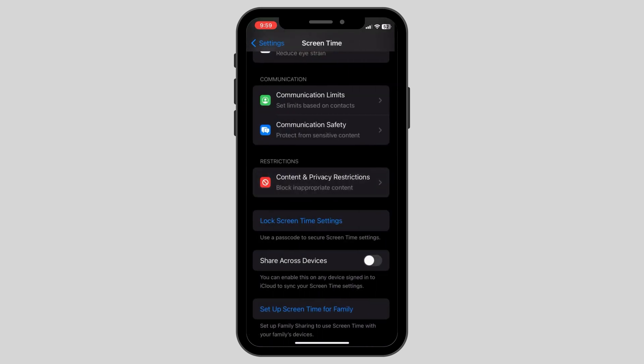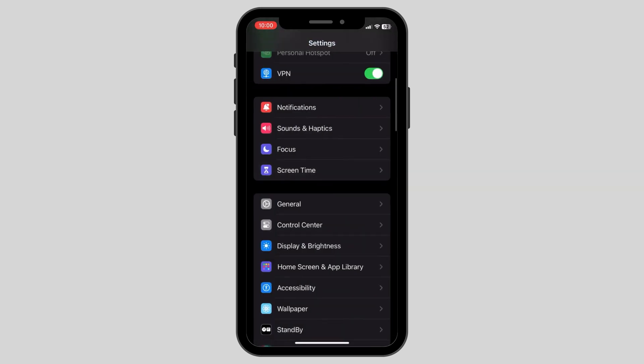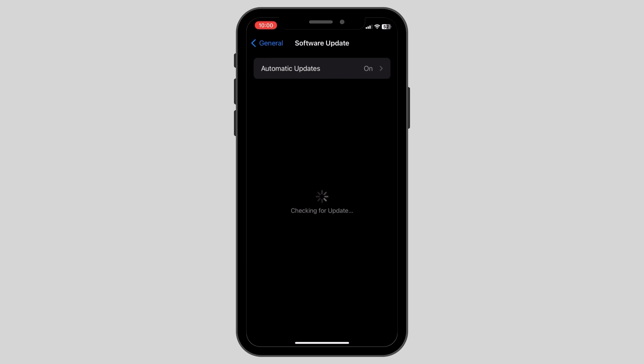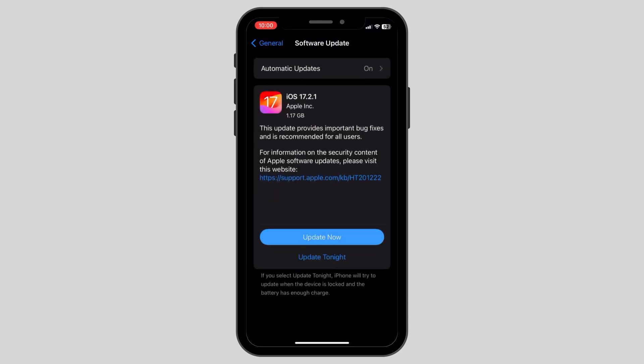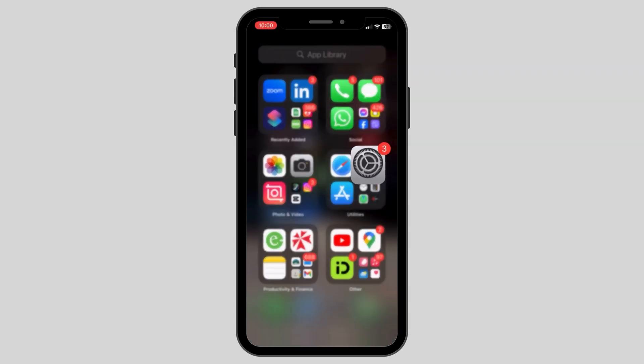After turning off the toggle option, go back to the settings page again and go to General. Here, click on Software Update and make sure you have updated your phone to the latest version. If not, you can click on Update Now and update your device.